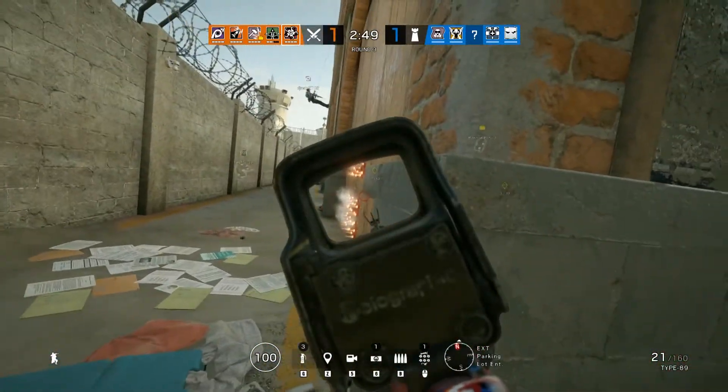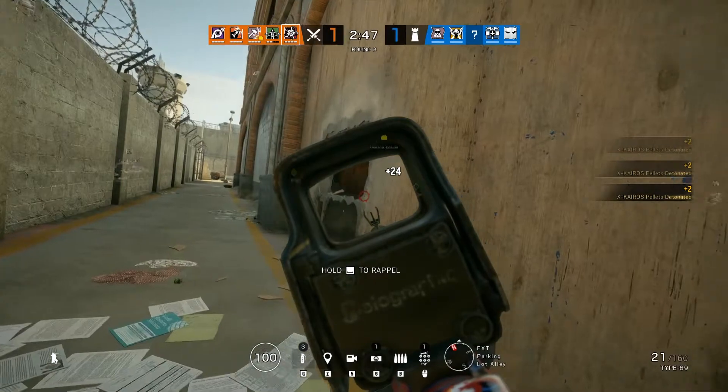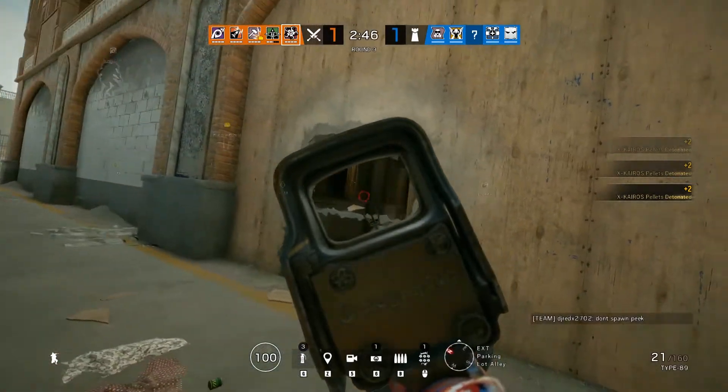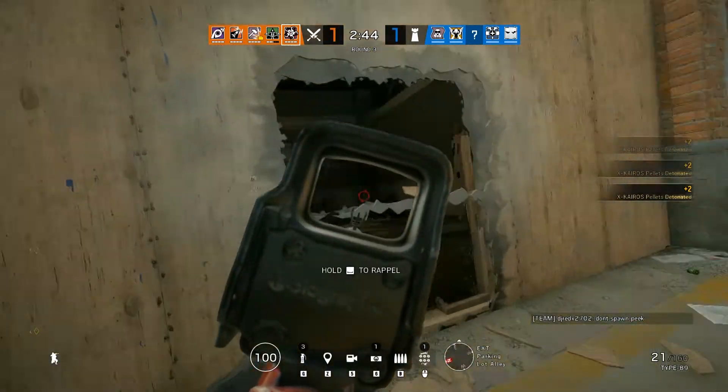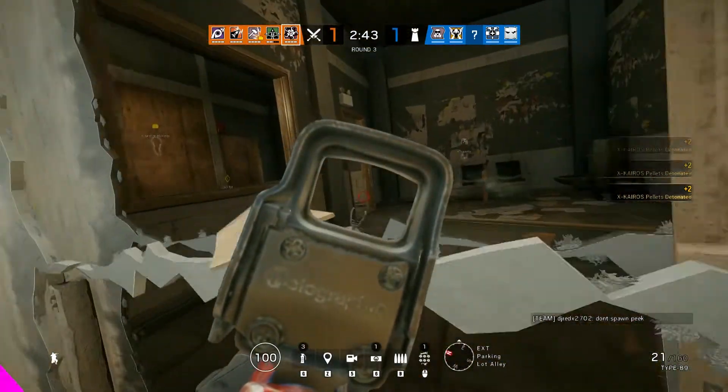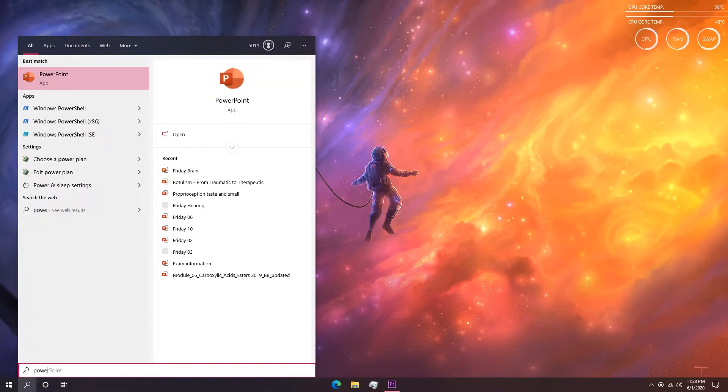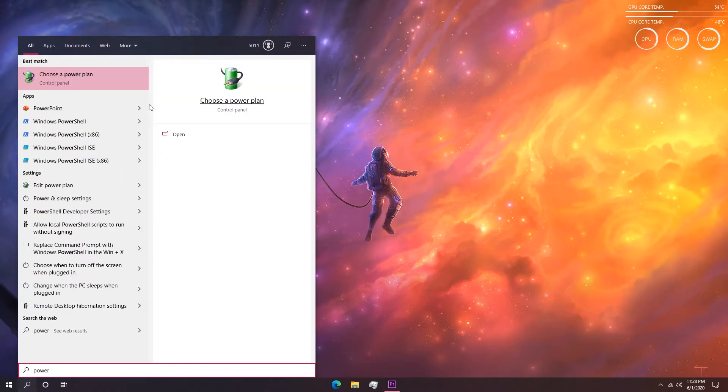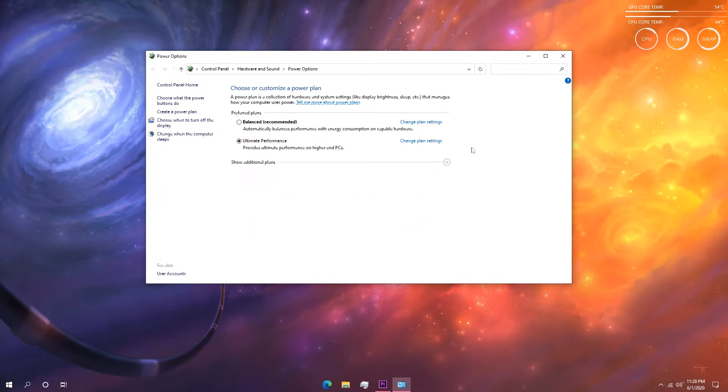Let's start off with the simple stuff and move on to the more advanced fixes later on. First and foremost, go to your Windows power settings. To get there, simply search 'power' in Windows search bar and click on the choose power plan result that comes up, and in there you will see all the available power plans for your PC.